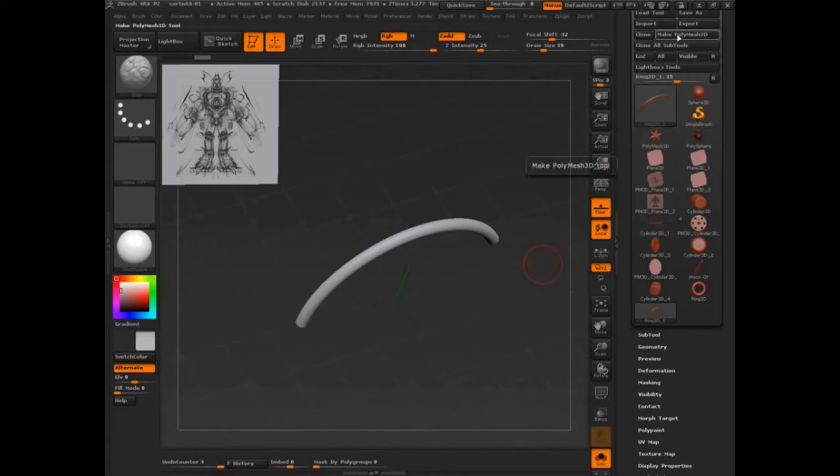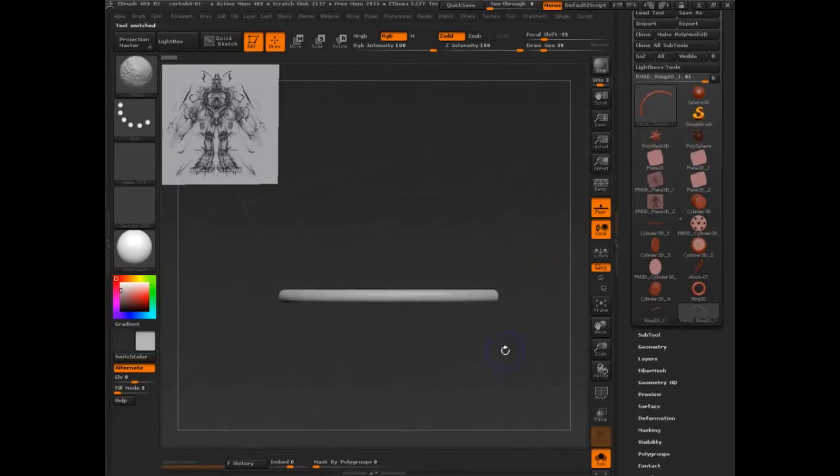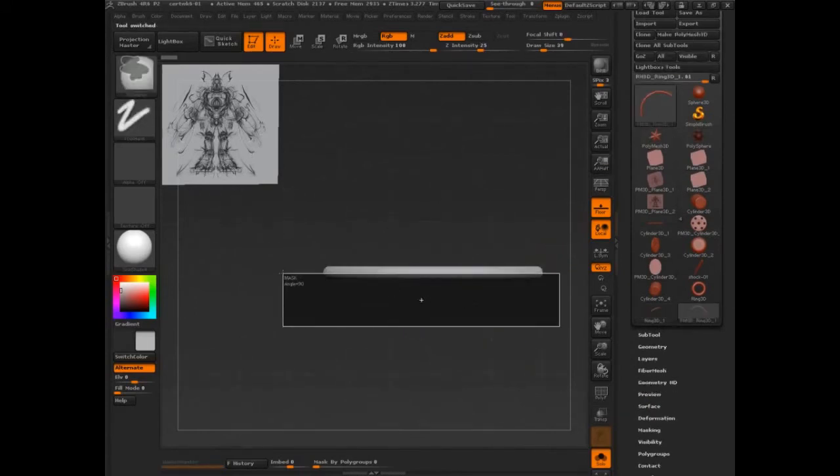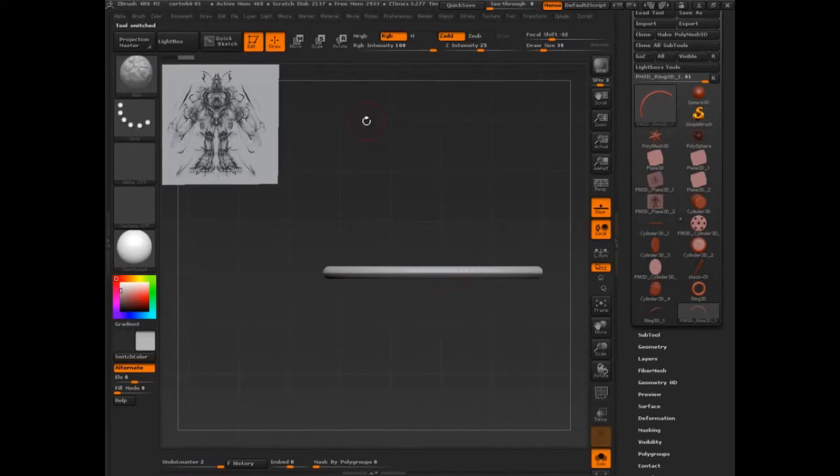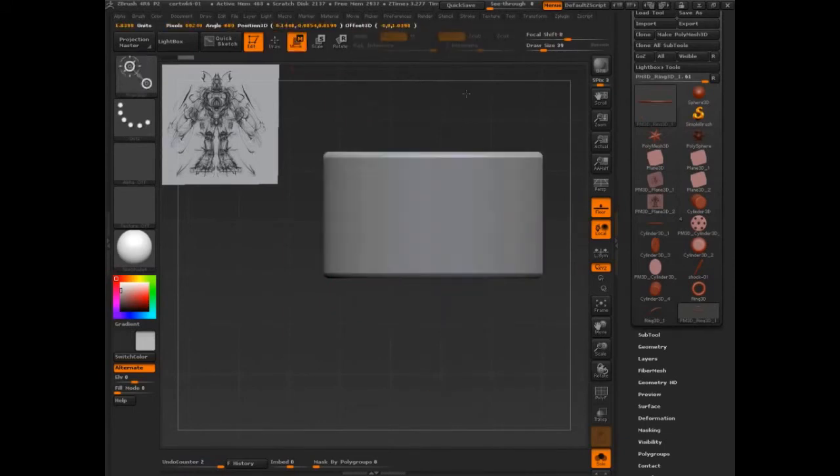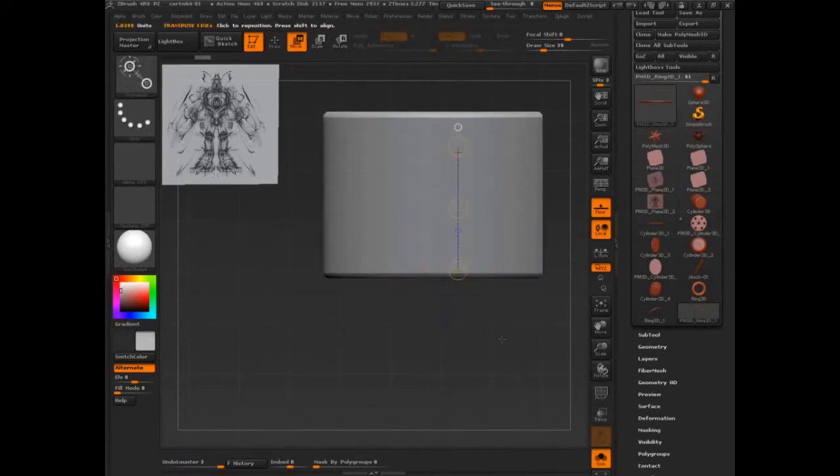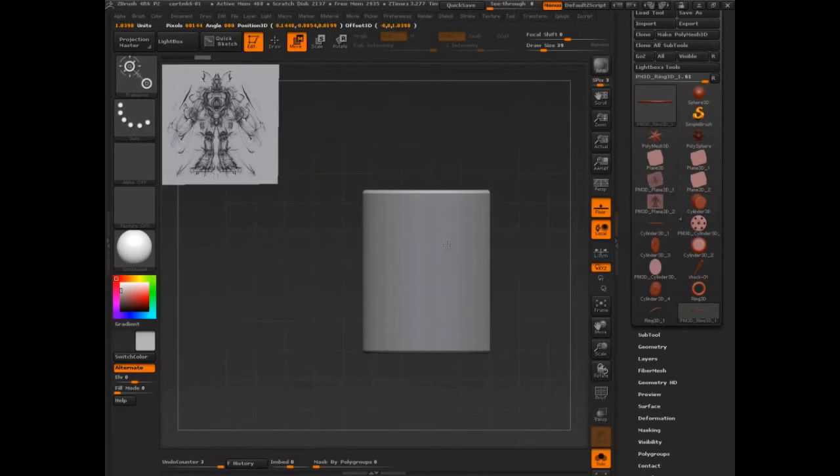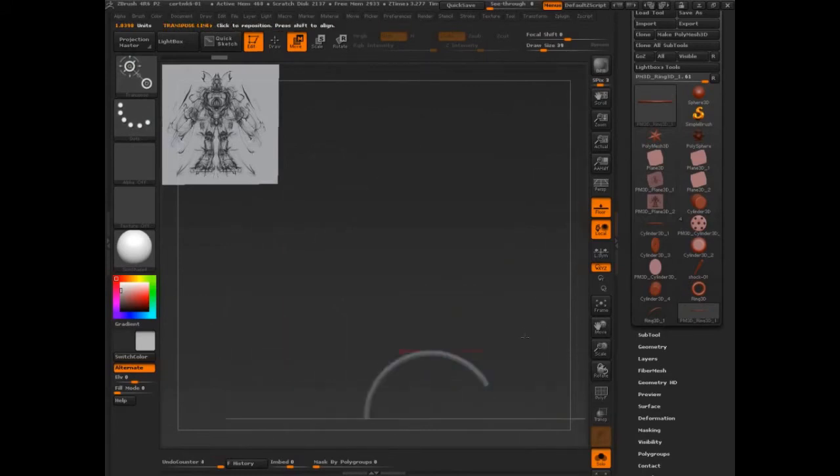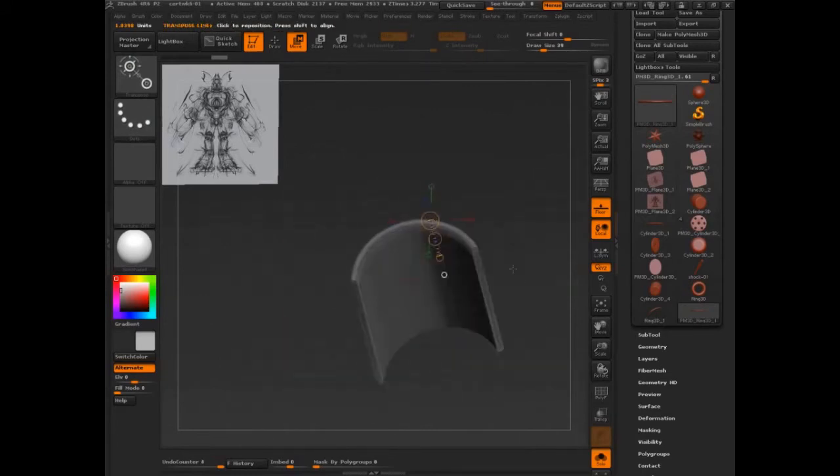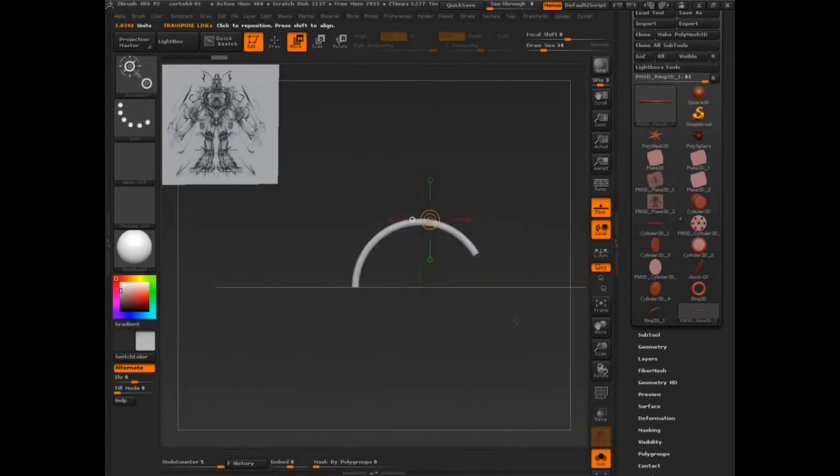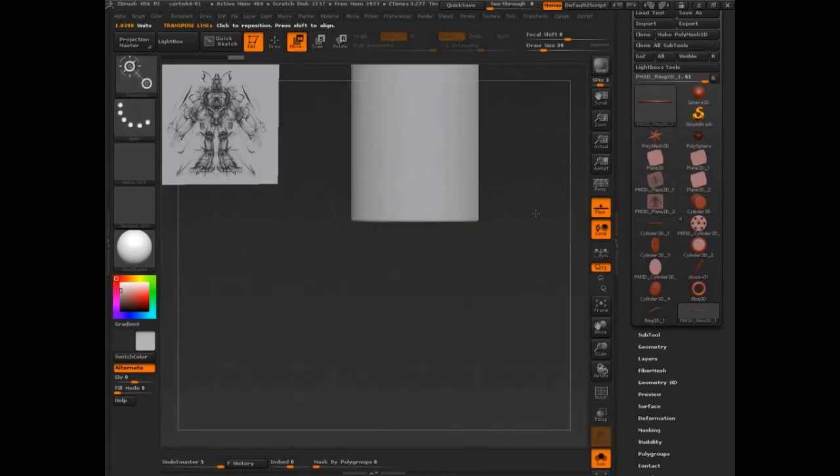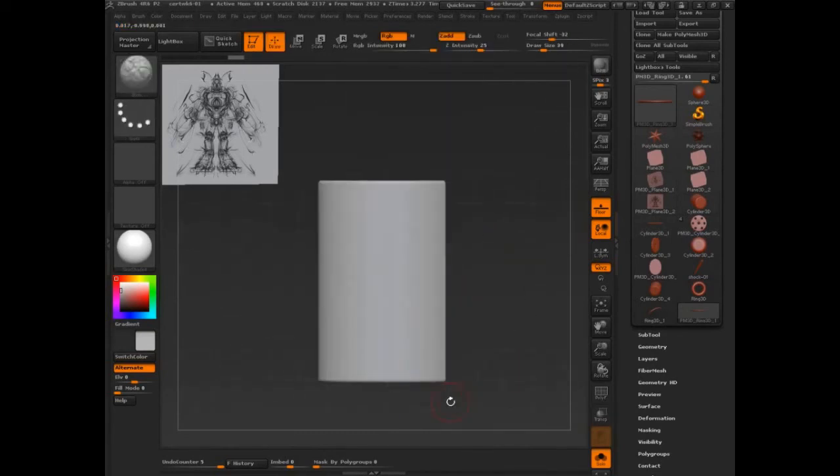And then see if I make this a poly mesh, I can say mask off a section. Go to move. And then just move that back. Alright. That's one piece.